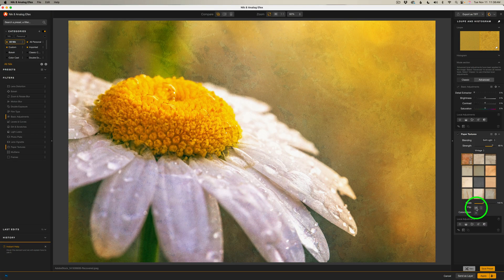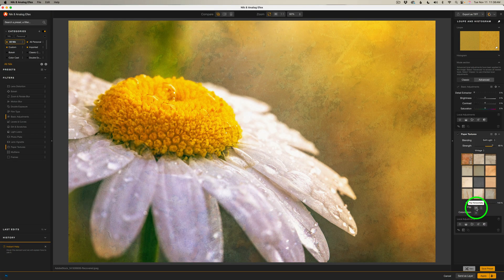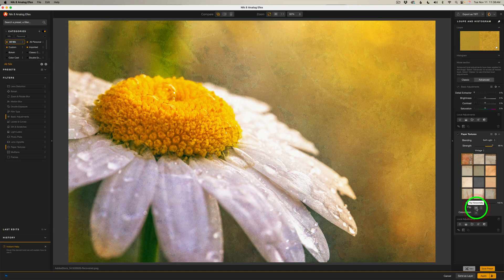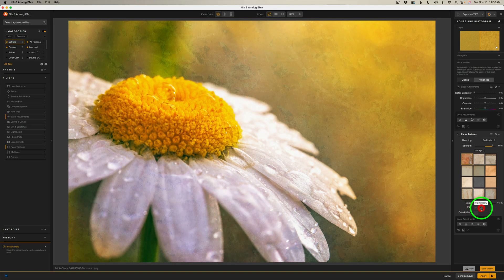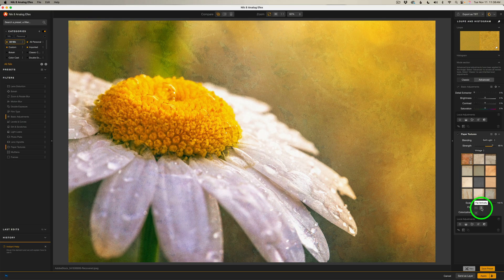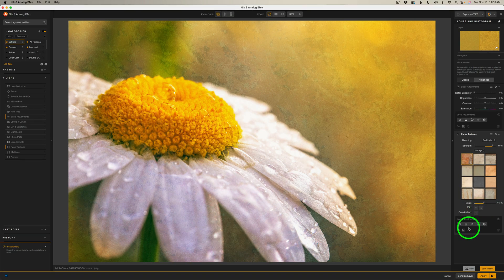And then underneath scale, we have flip. So we can flip this horizontally by clicking this. We can flip it horizontally or we can flip it vertically. So we have a lot of different options here to get that texture looking just the way we want it. And I love all these extra features.